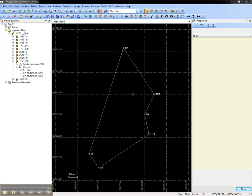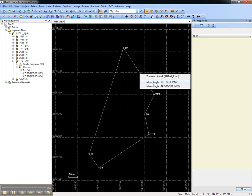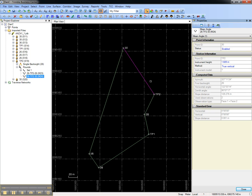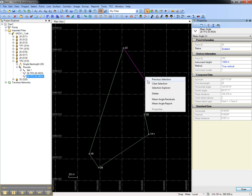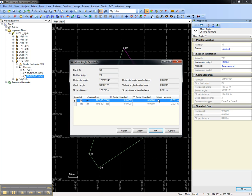To review the mean angle computation, choose the leg of the traverse, select the mean angle, then right-click to launch the mean angle residuals.